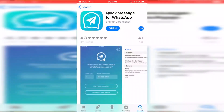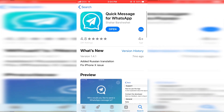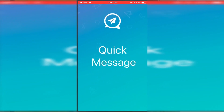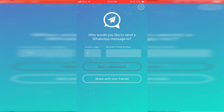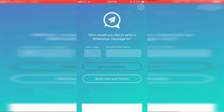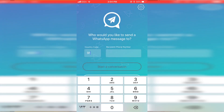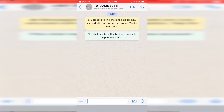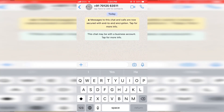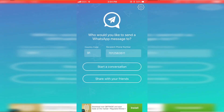I will leave the link of the application in the description, or you can download it from the App Store. After downloading, open the application and type in the number with the country code and press Start Conversation. It will redirect you to WhatsApp and the chat will be open.